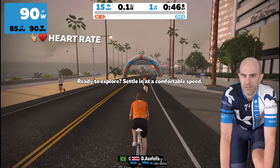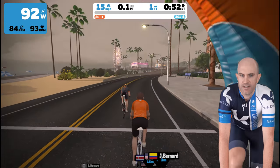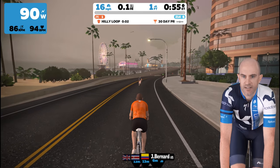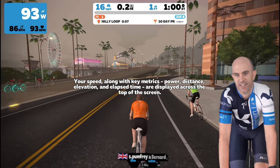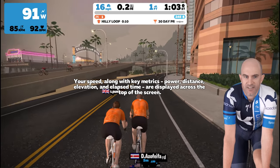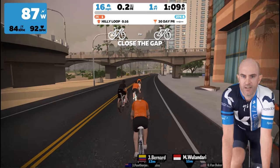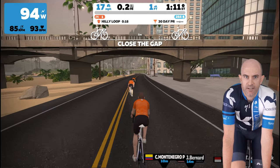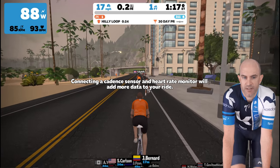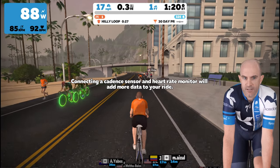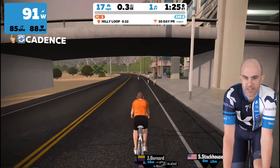Heart rate and watts — everything is good. I'm ready to explore; settling in at a comfortable speed. It's telling me about the heads-up display at the top. Everything's in miles at the moment — we'll need to change that to metric at some point. The cadence sensor is already hooked up, and heart rate is to the right. Cadence and heart rate are already up there.